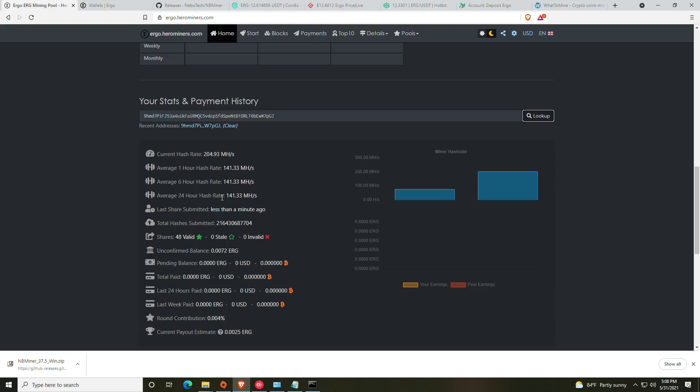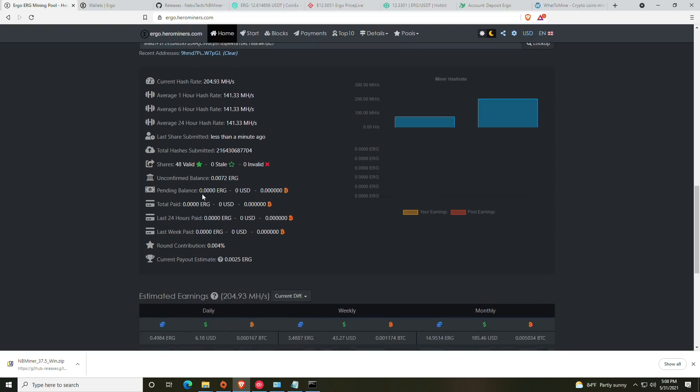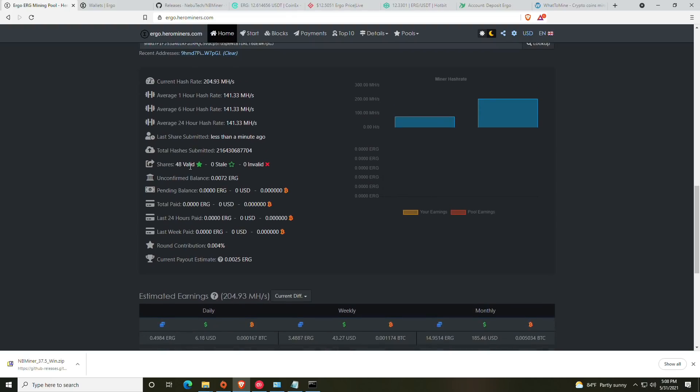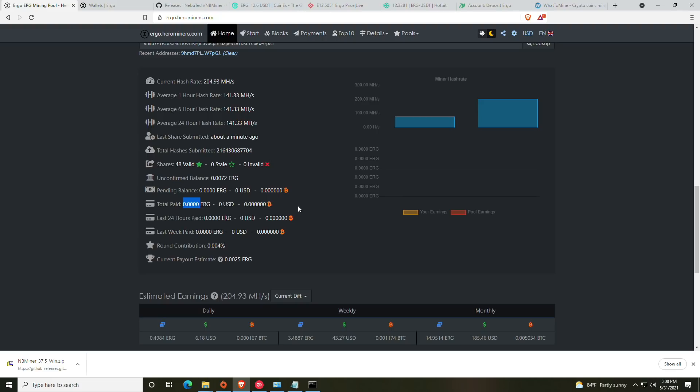At this point what you'll see is your current hash rate, your average hash rate for one hour, six hours and 24 hours, and then of course your last share submitted, total hashes submitted, your valid shares, stale shares and invalid shares. Your unconfirmed balance and your pending balance.